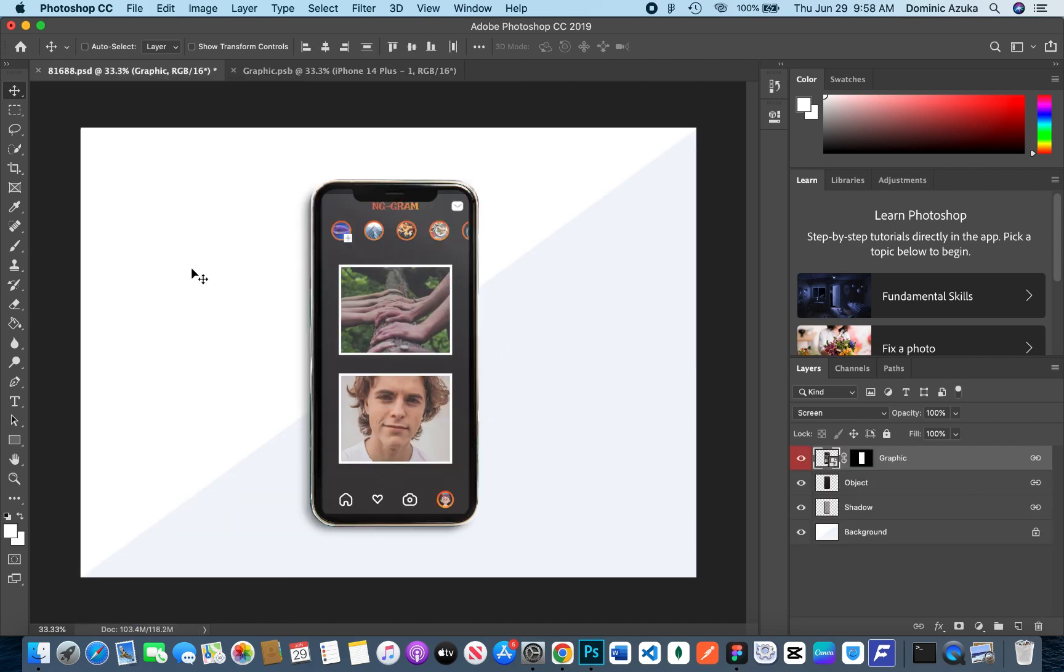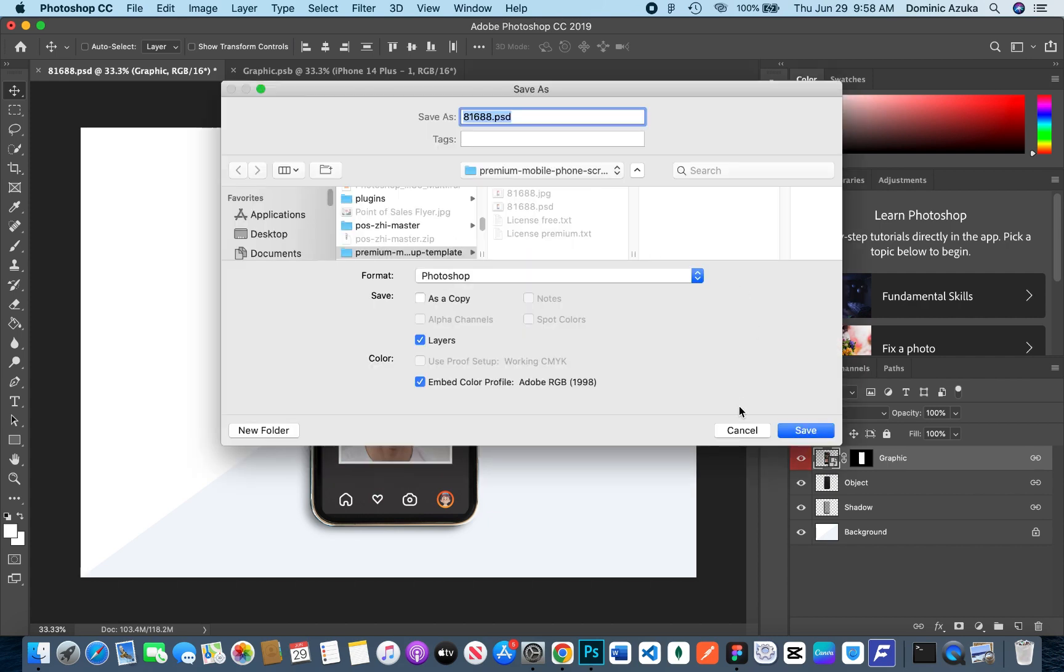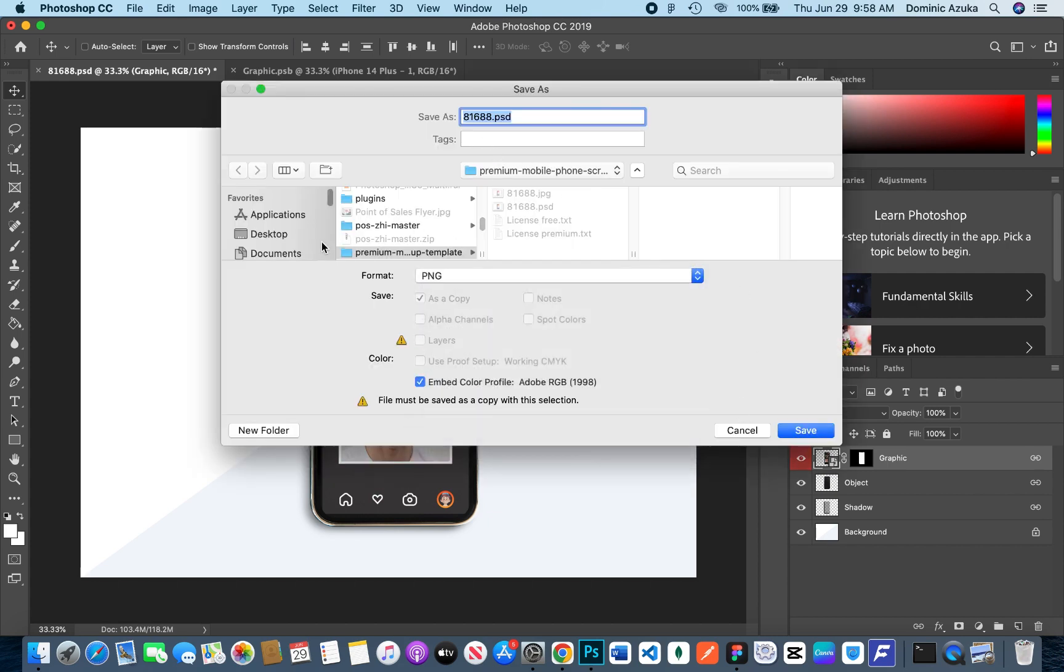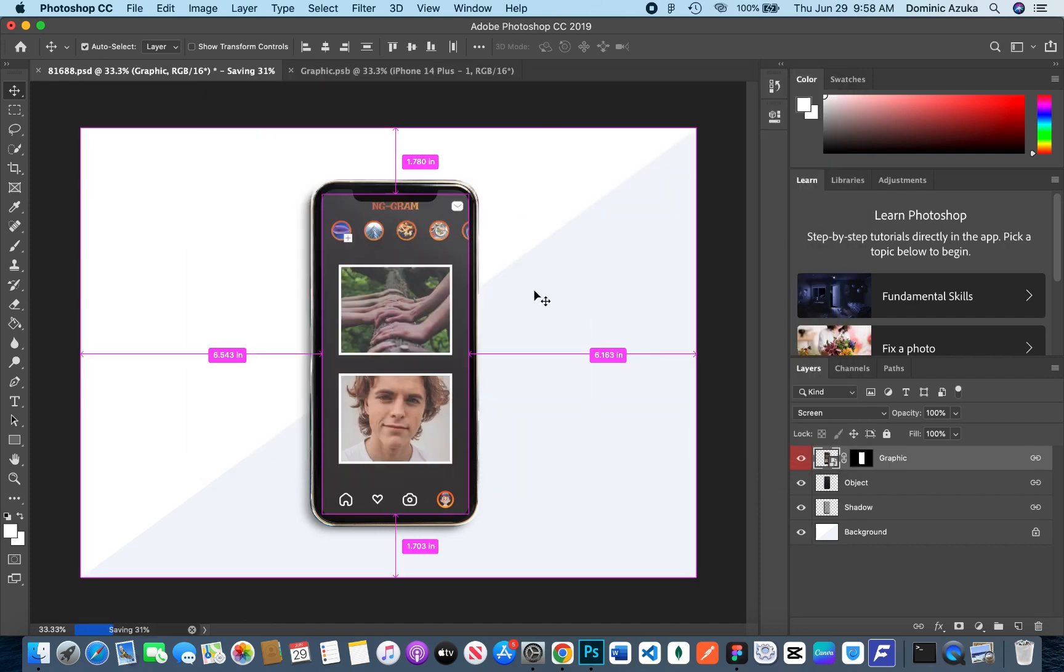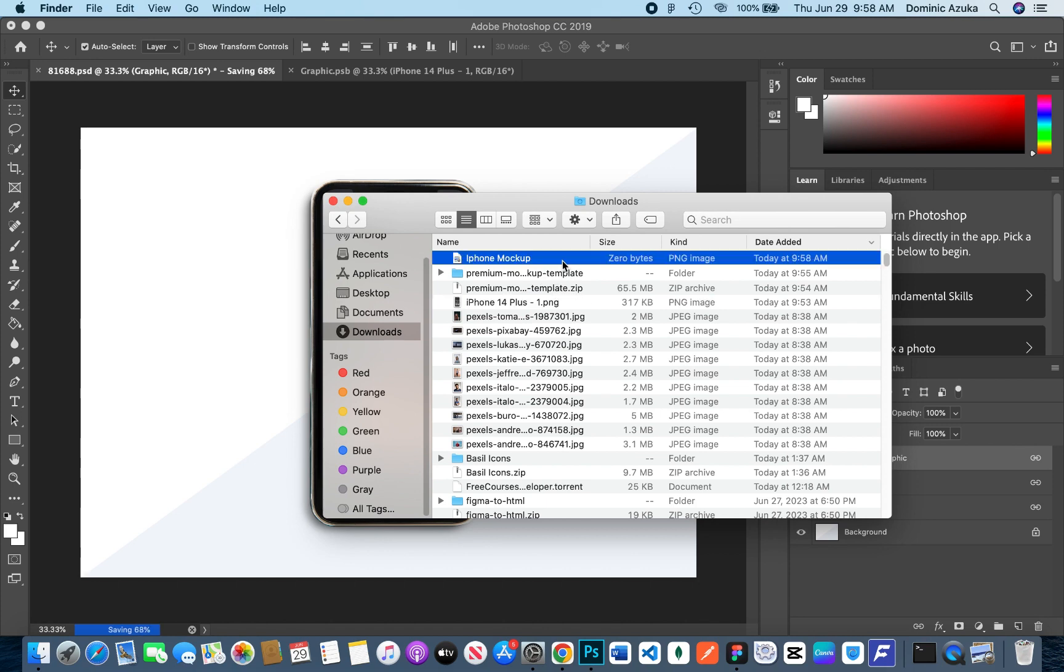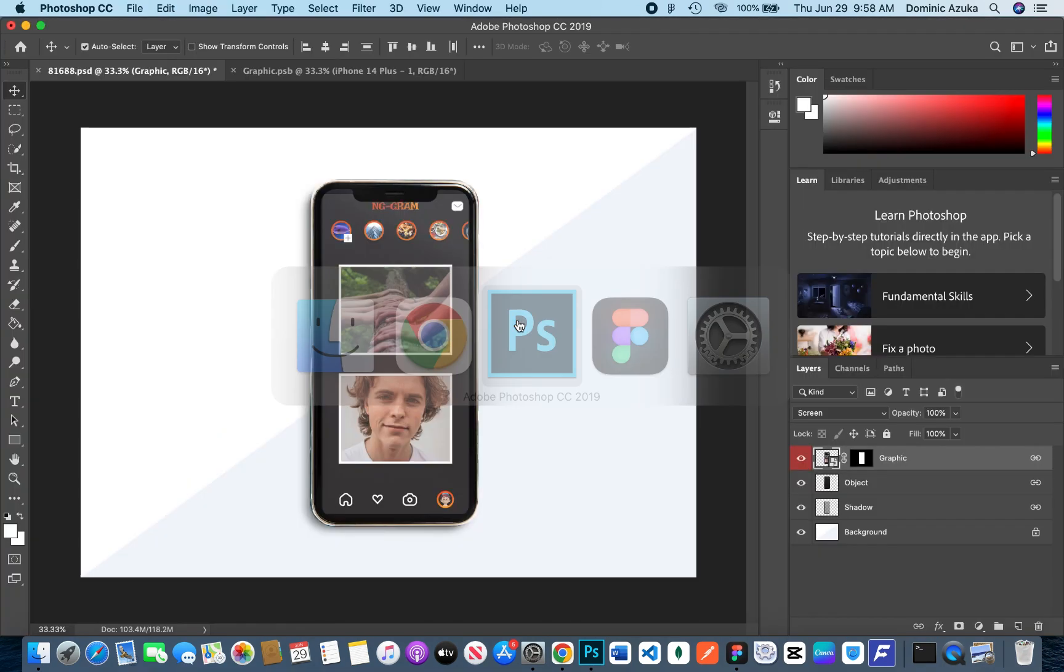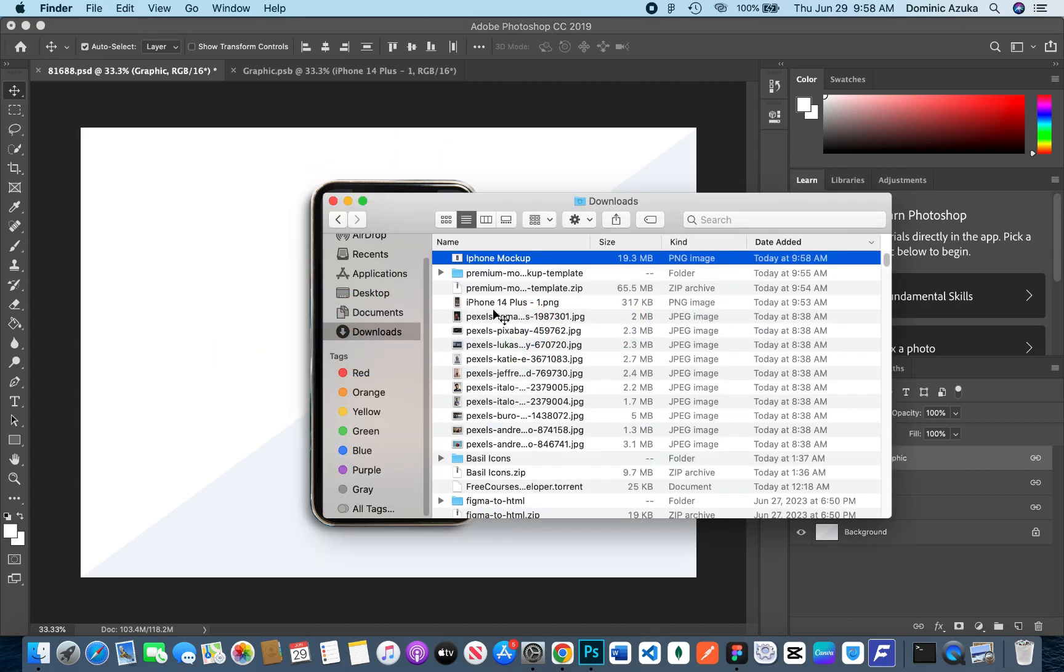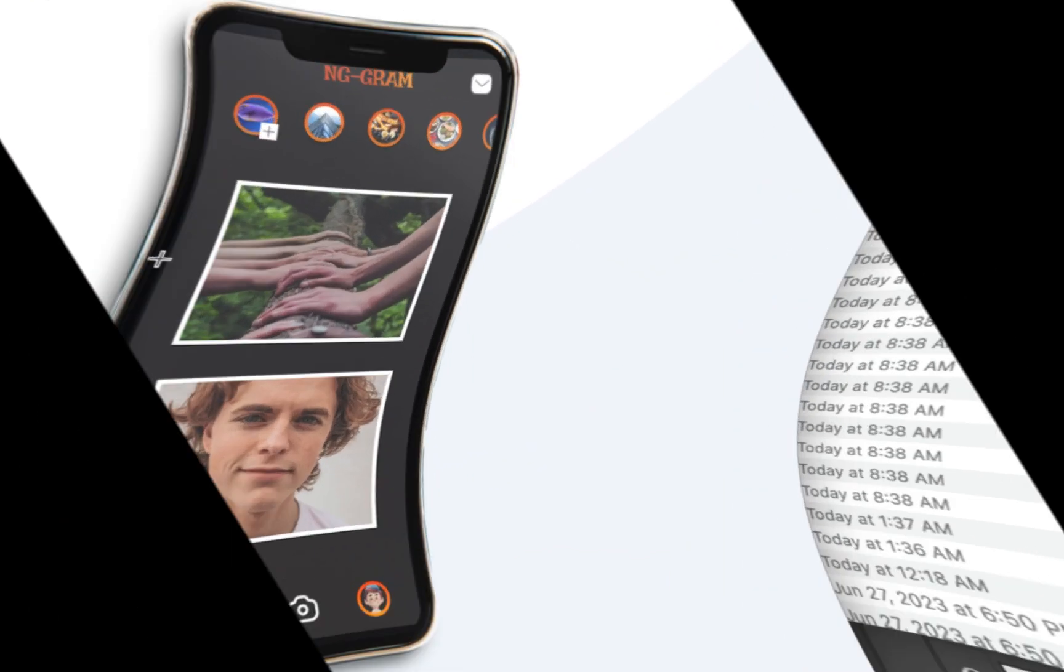I'm just going to save this as a PNG. I'm just going to name it iPhone markup and save that. It's a large file, so still saving. Yes, I think it's done now. When I double-click it, you see the mock-up. See you guys in the next video.